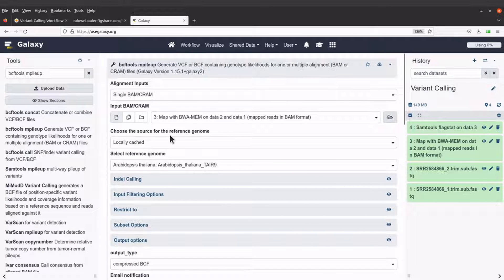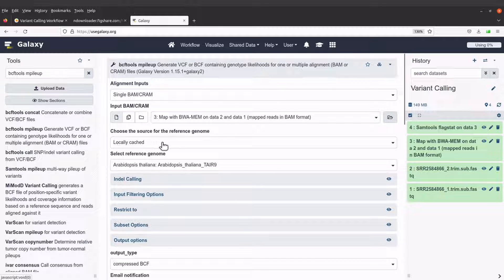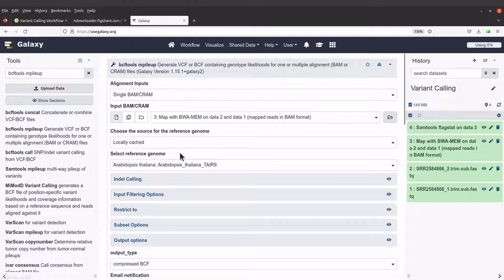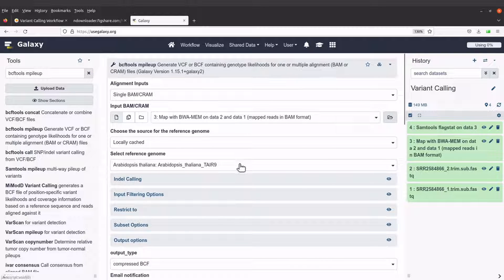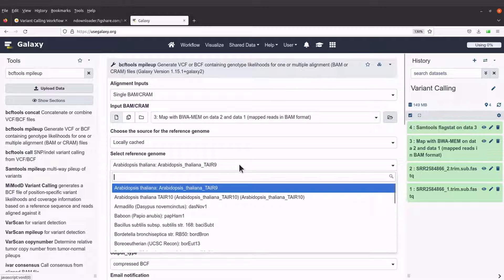Choose the source for the reference genome. Here we will keep it at locally cached and then we will come here to select the reference genome.